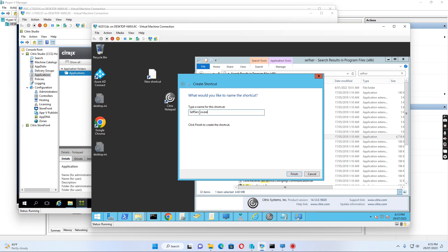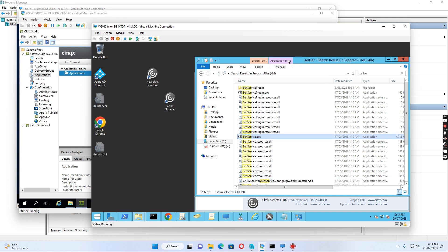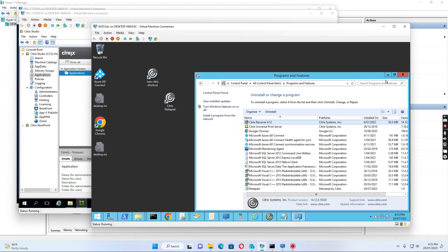I name it 'New Citrix Shortcut' and click Finish. Now I've created the shortcut.